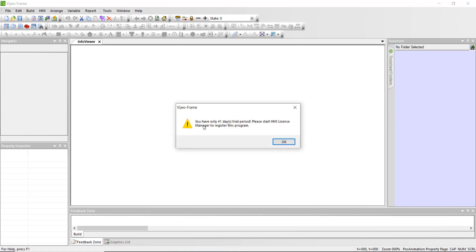By default, Video Designer runs with a trial license valid for 42 days only. After this period, you must activate a license to run this software without any restriction.